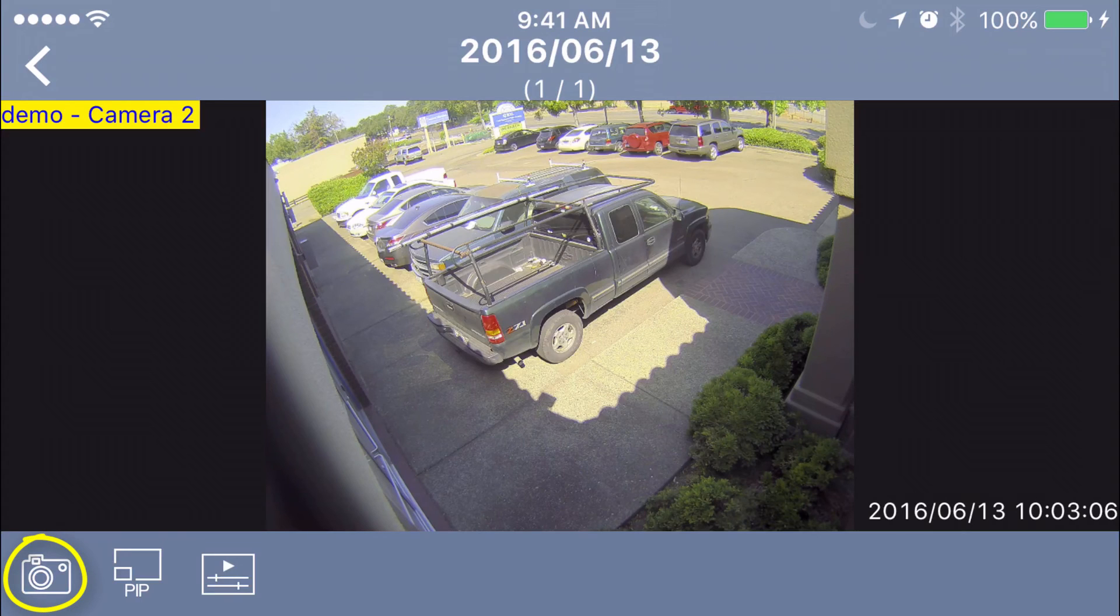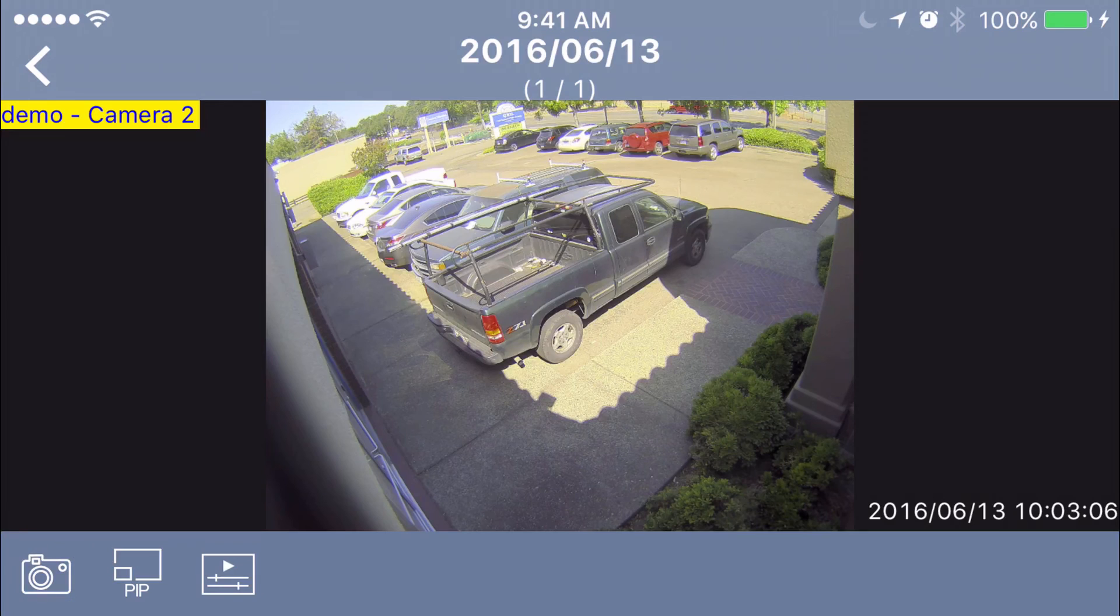The icon on the bottom left, once again, looks like a camera. That's to snap a snapshot. So if you're watching something happen and you want to catch a picture of a face or the exact moment something happens, click on that and it saves a snapshot to the photo section of your phone.